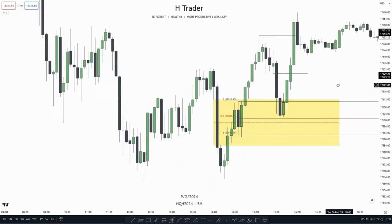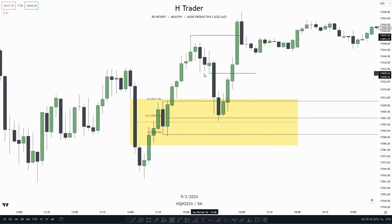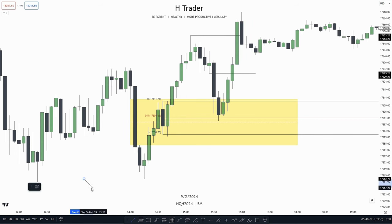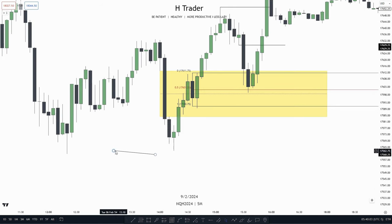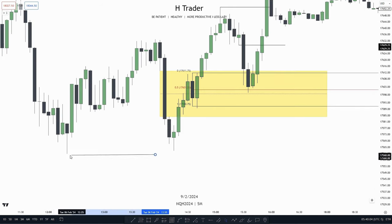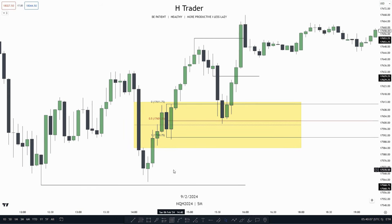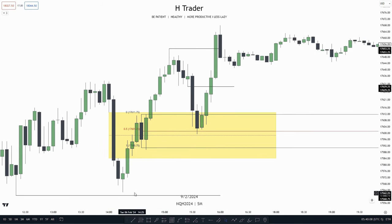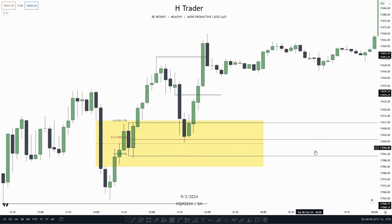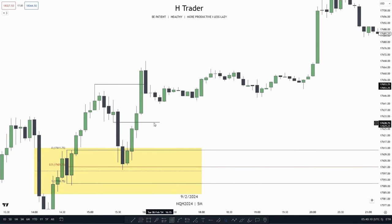So personally, I wouldn't take this trade. As we see, we have relative equal lows below right here, which in my opinion is a strong draw on liquidity. But we still see this working out.